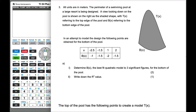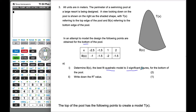Mr. Rops here. We're doing a modeling question where all the units are in meters. We have the perimeter of a swimming pool at a large resort being designed. The photo looking down on the pool shows a shaded shape with T(x) referring to the top edge and B(x) the bottom edge. Points are obtained from the bottom of the pool and we need to determine the best-fit quadratic model to three significant figures.